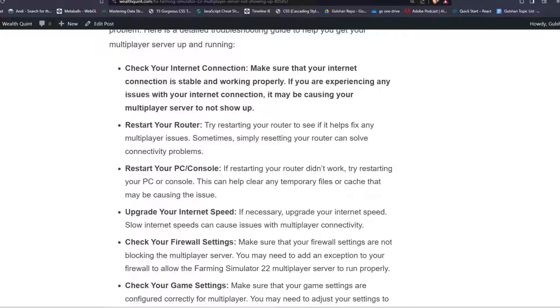Step 2: Restart your router. Try restarting your router to see if it helps fix any multiplayer issues. Sometimes simply resetting your router can solve connectivity problems.